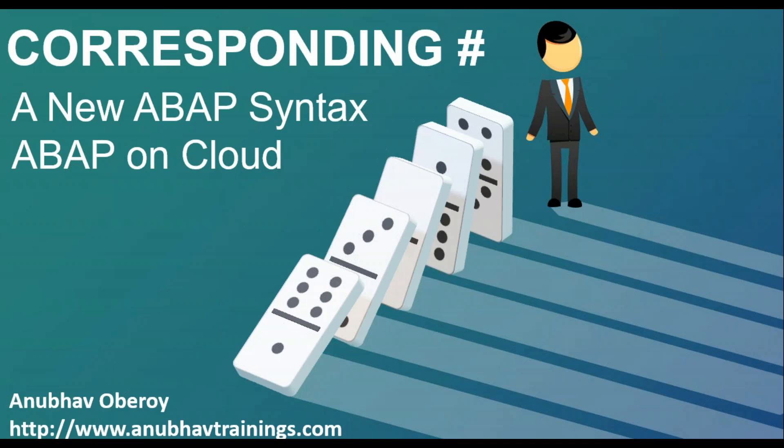Now this type of syntax is very often used in RESTful ABAP to be able to move data from one table to another internal table. So let's go ahead and see a practical example.